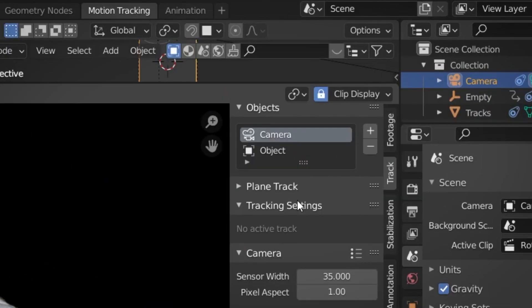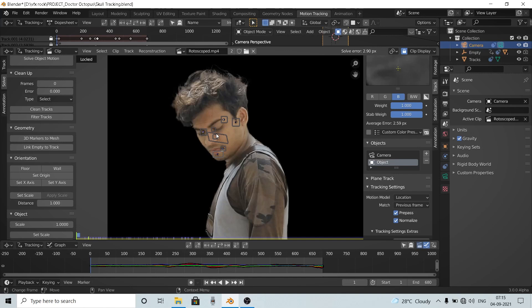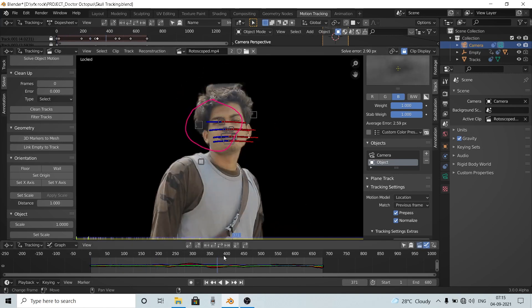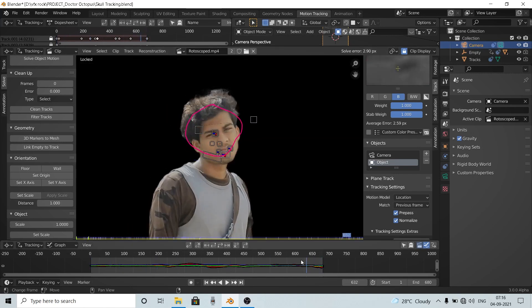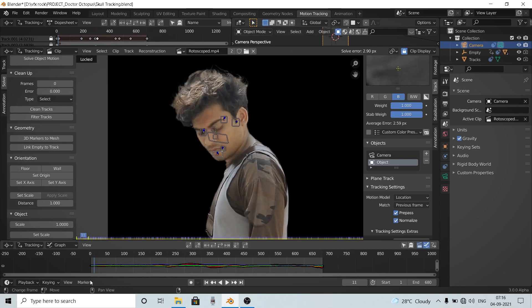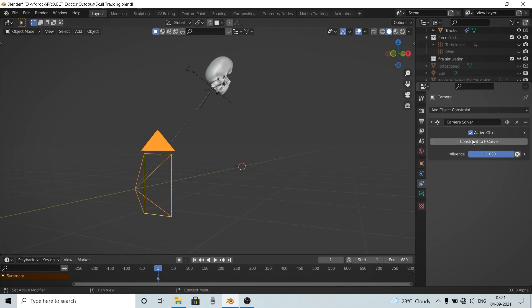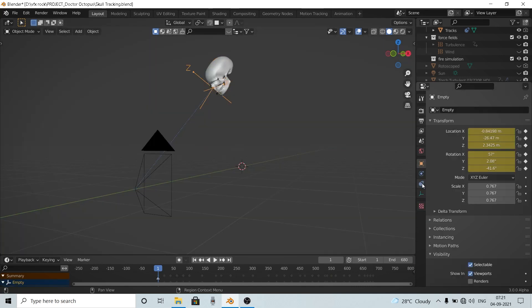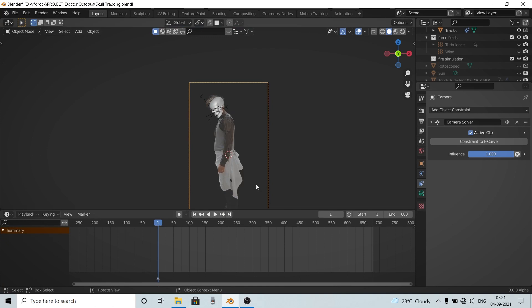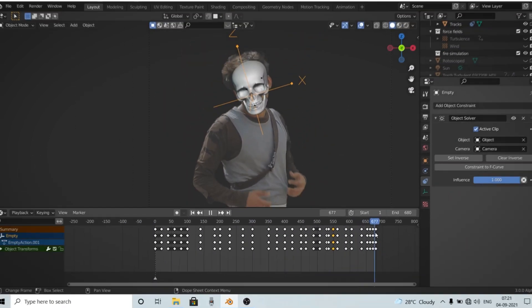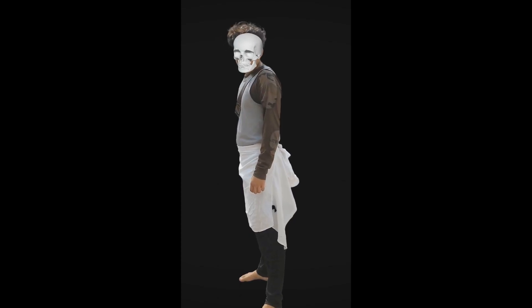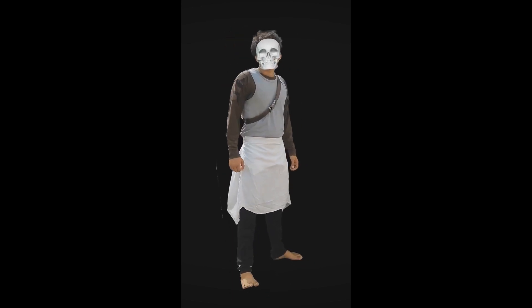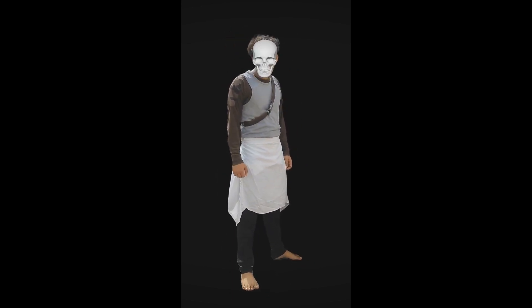Tracking the head was really simple. I went to Blender's object tracker and tracked some basic details of the face like eyebrows, mustache, nose, and all. After tracking, I let Blender solve the object's motion. After solving, I applied a camera solver constraint on my camera and object solver constraint on my object. And after the location was tracked, I added some manual rotational keyframes on the skull to match its rotation with my character's head. And after the semi-automatic manual tracking was done, the results were pretty good.